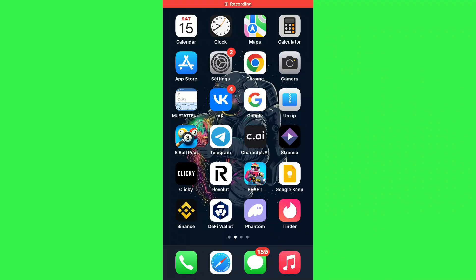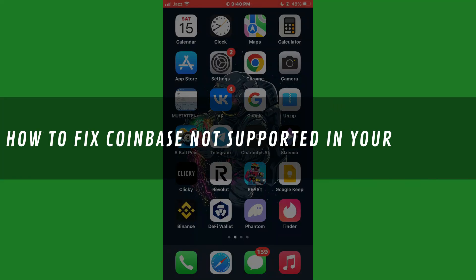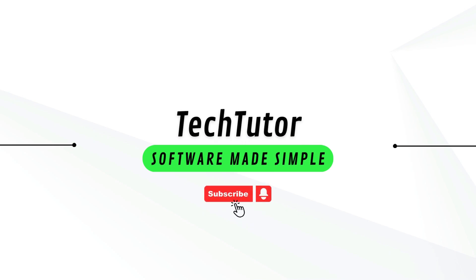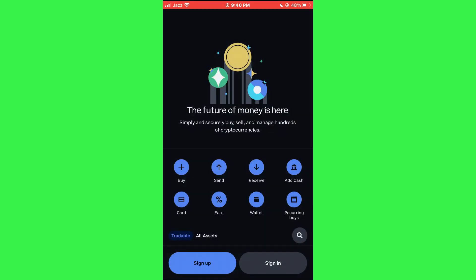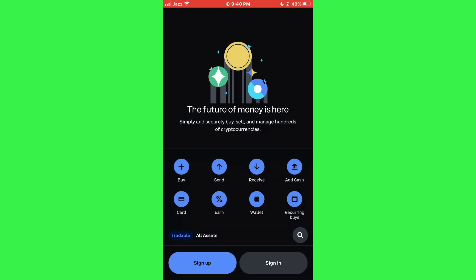Hi guys, in this video I'll show you how to fix Coinbase not supported in your country. First of all, open up the official Coinbase application on your mobile phone if you haven't already. After opening up Coinbase, you'll be greeted by this main page right here, which is the homepage of Coinbase.